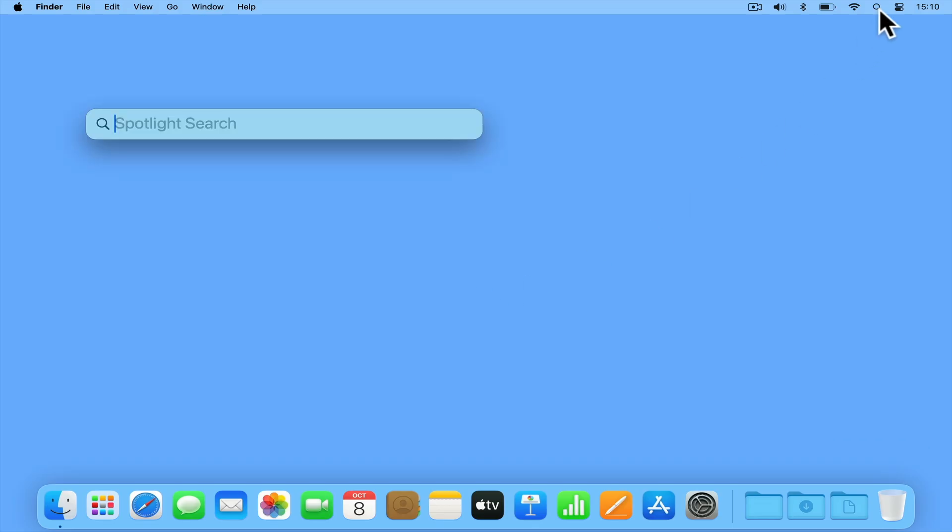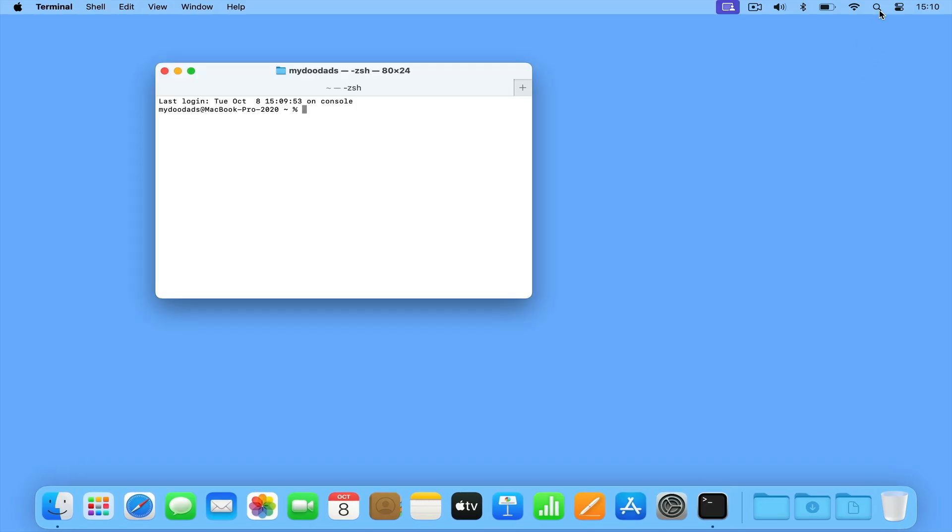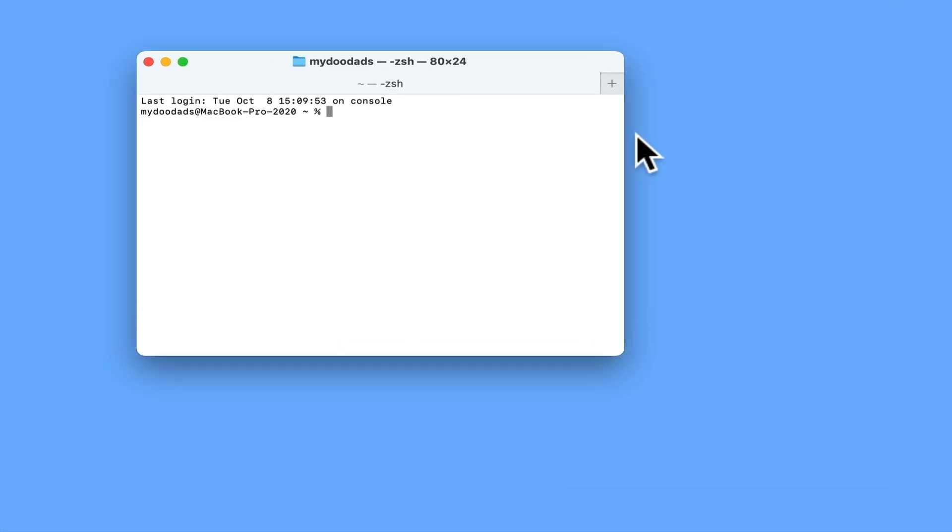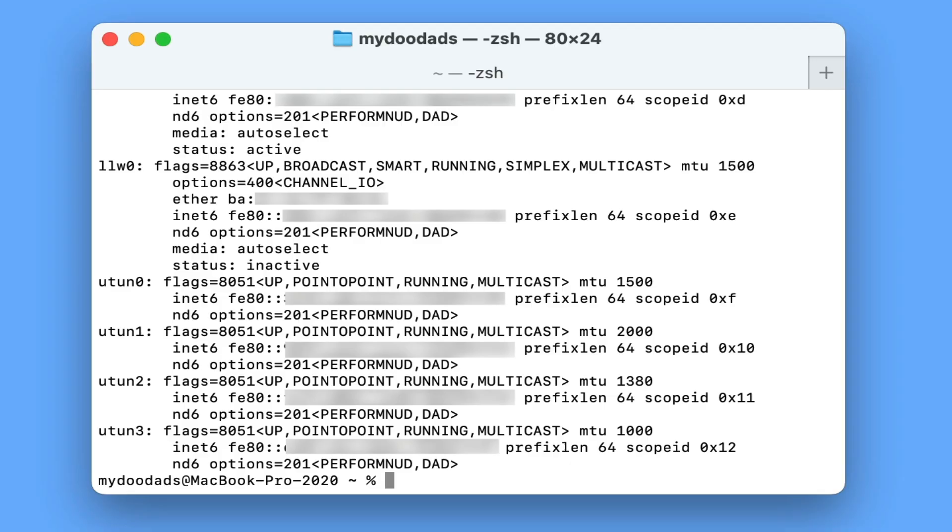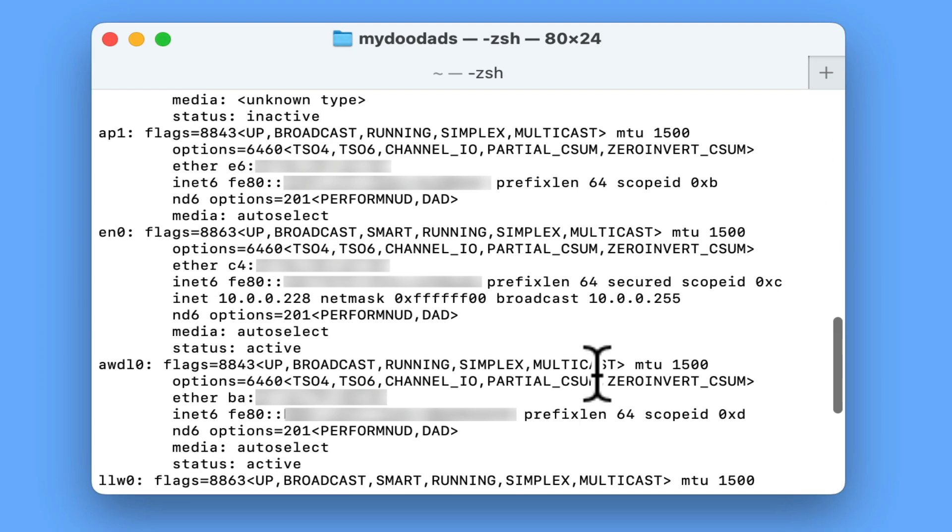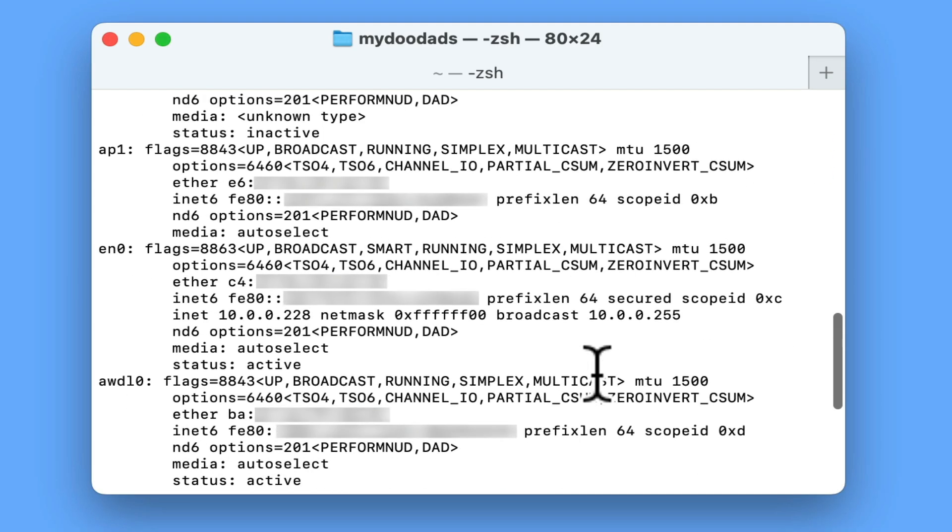If from within macOS we open a terminal window and at the command prompt we type ifconfig, when we press enter we will see a list of all of the network connections on our computer and their settings.